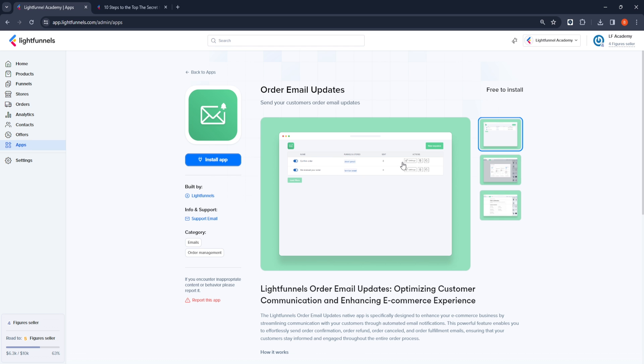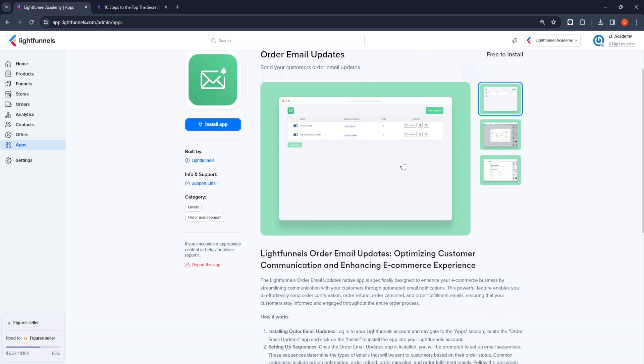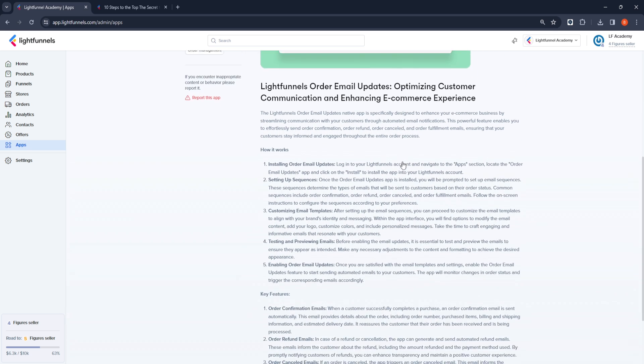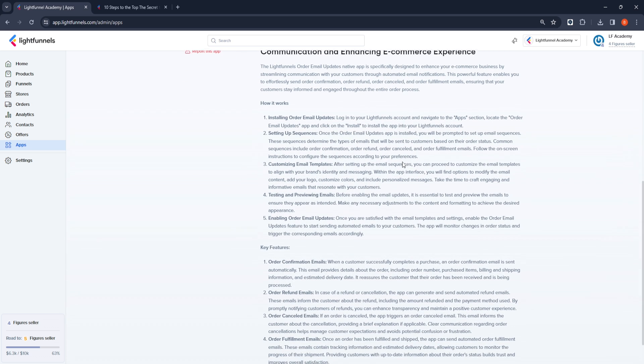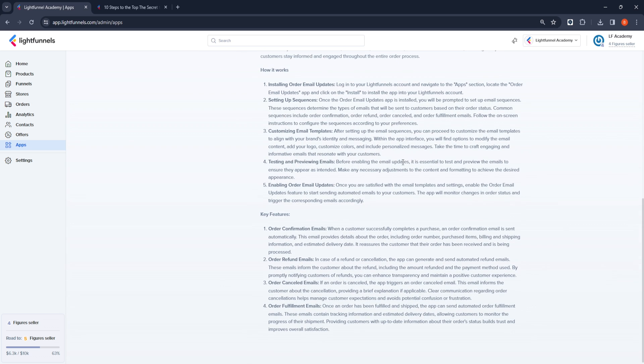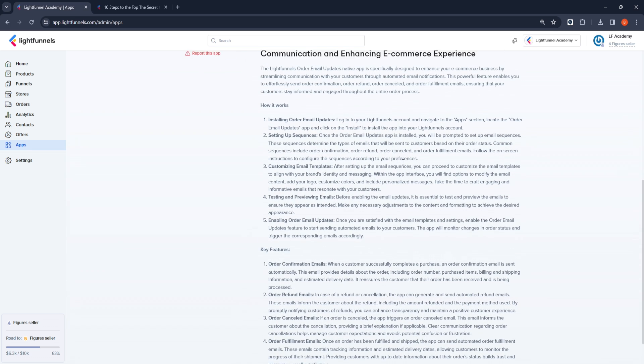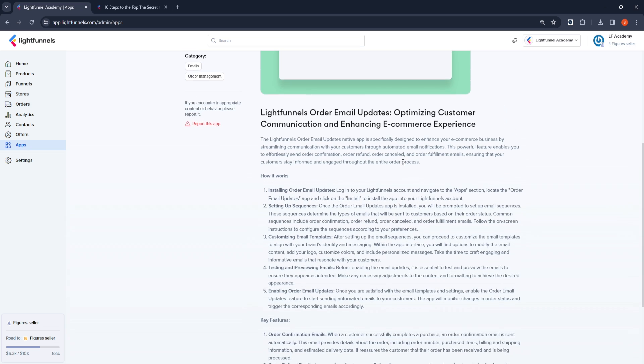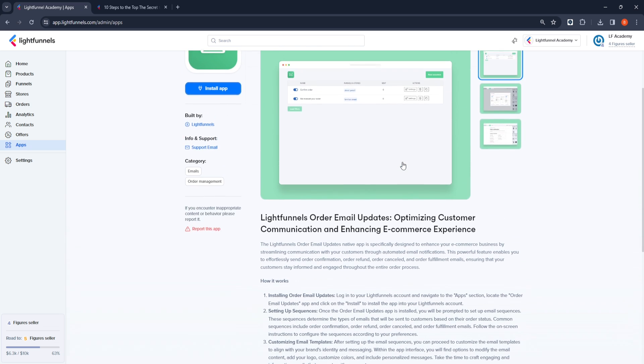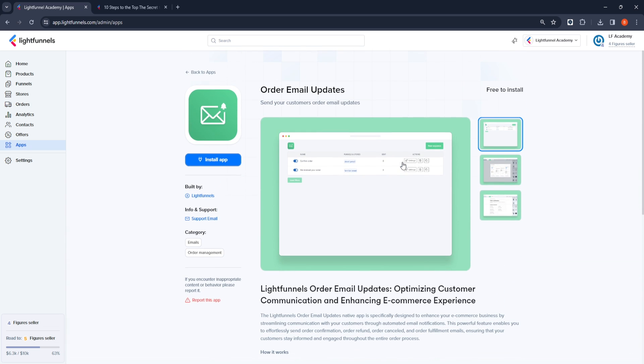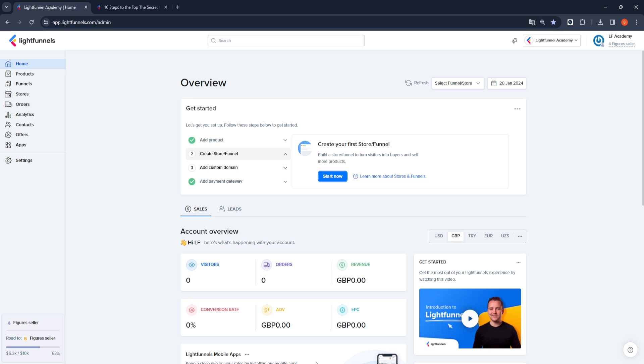The name of the application we will use is Order Email Updates. If you want to learn more about this application, when you open the application, you will see a clear and wonderful explanation that we have prepared for you. Before installing Order Email Updates...